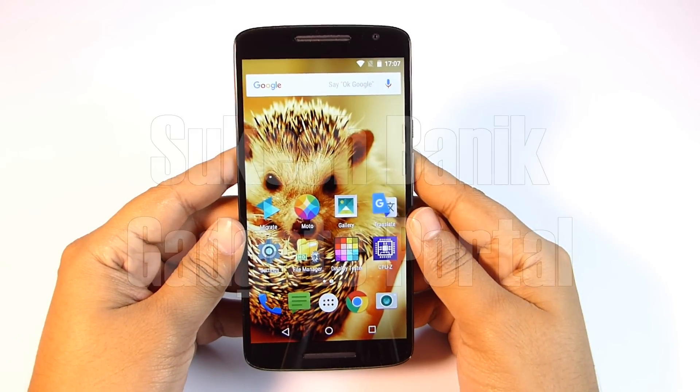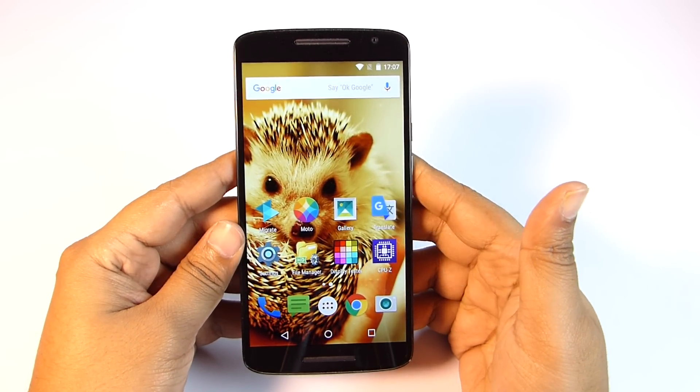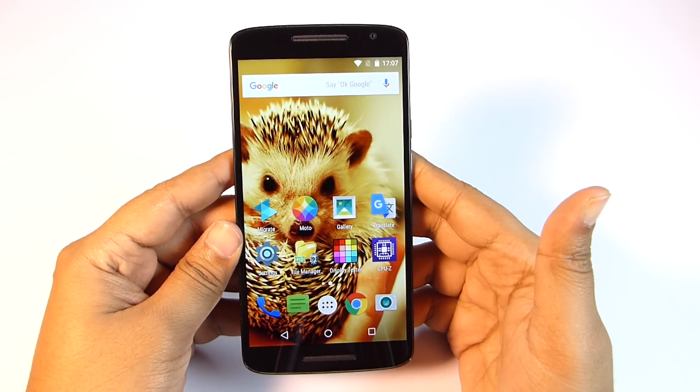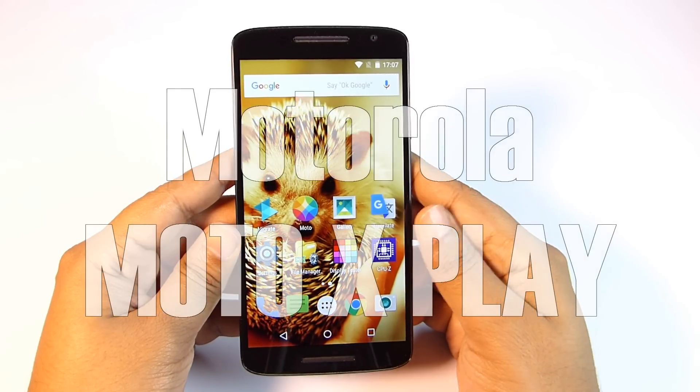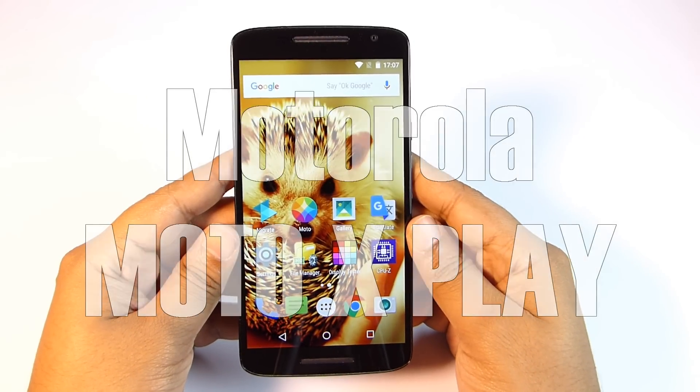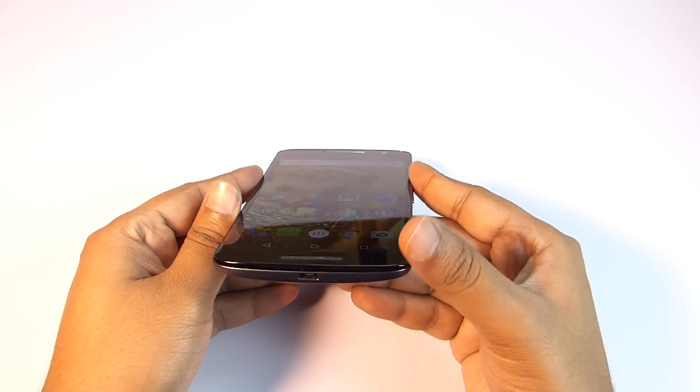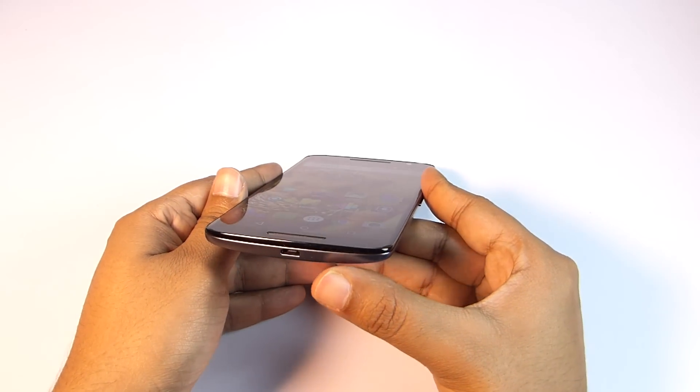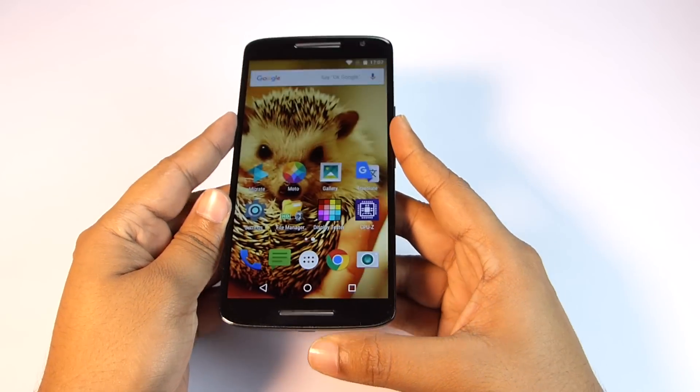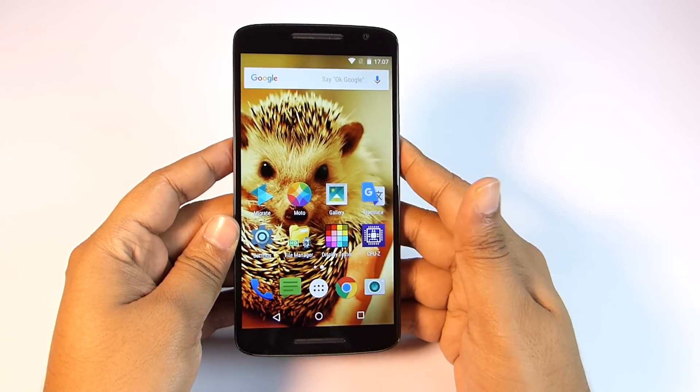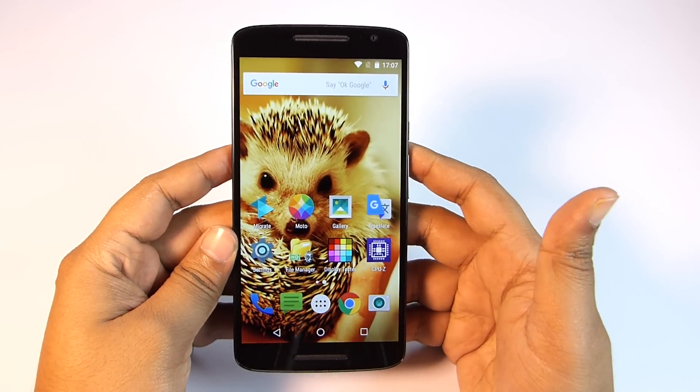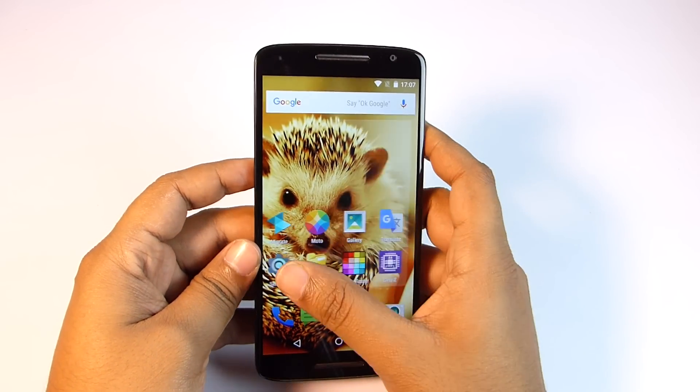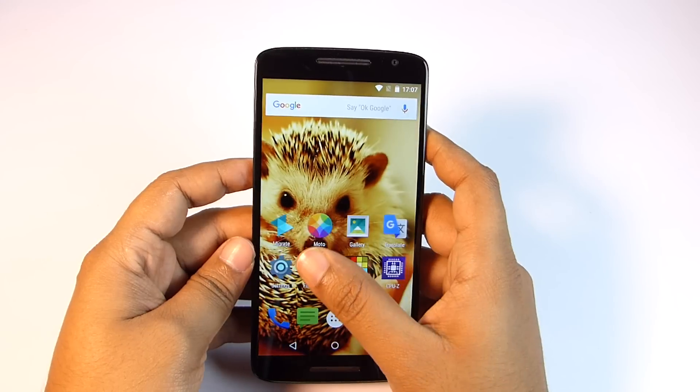Hey guys, this is Shukesh Banik once again, and today I'll be discussing the OTG feature of the Motorola Moto X Play. As you know, the micro USB port of this phone is OTG supported, meaning you can attach pen drives, mouse, keyboard, and even external hard disks. Today in this video I'll give you a demo of all this.